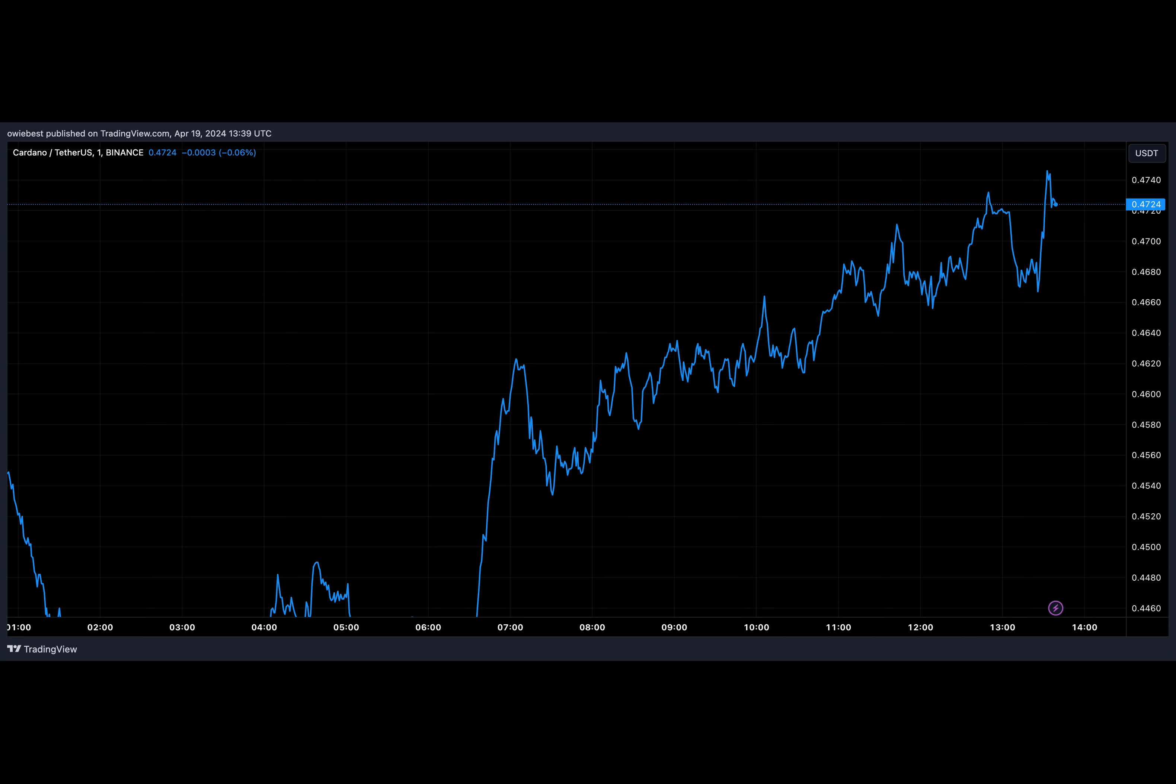Once among the top 10 cryptocurrencies by market capitalization, Cardano now finds itself in a precarious position. And what led to Cardano's downfall? The answer lies in the meteoric rises of two unlikely contenders.